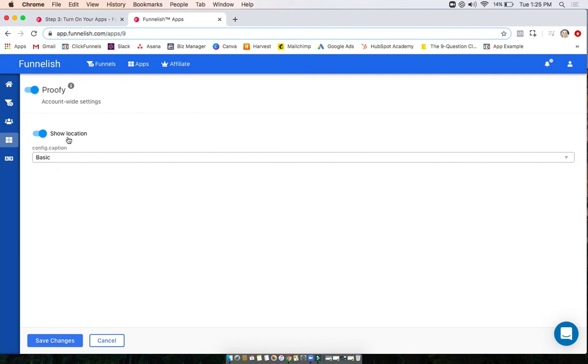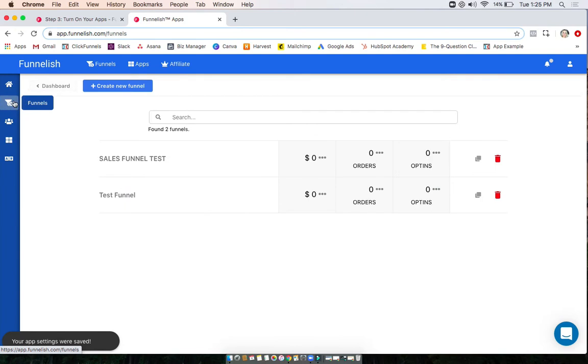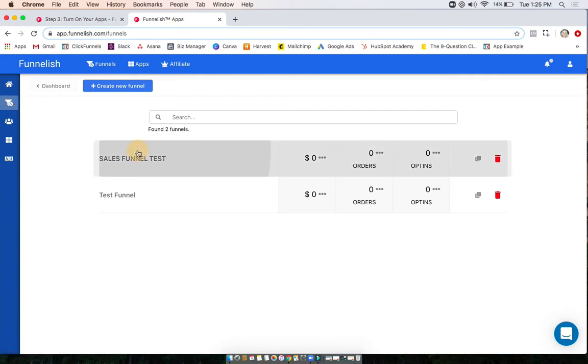In our app section, you can find the exact instructions for each app. You just want to make sure you have it turned on and the things filled out here that you need to have. Click save changes and then go to the funnel that you want to turn Proofy on in.